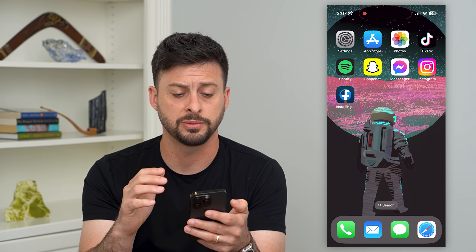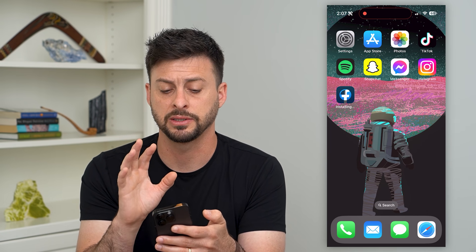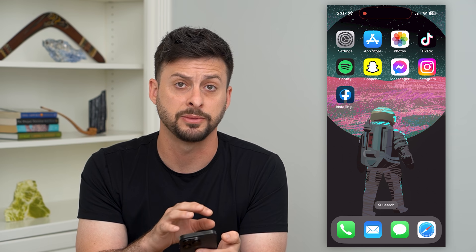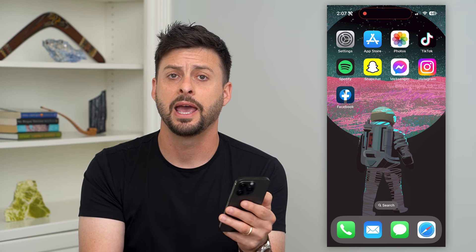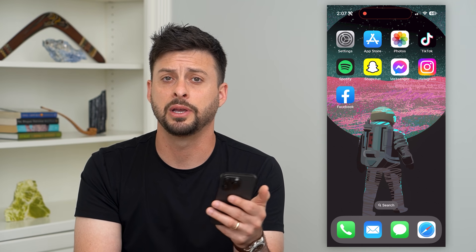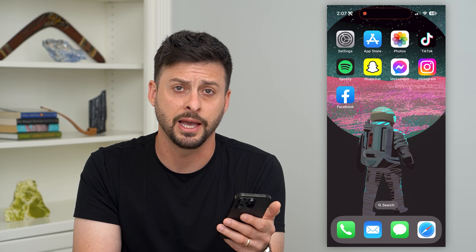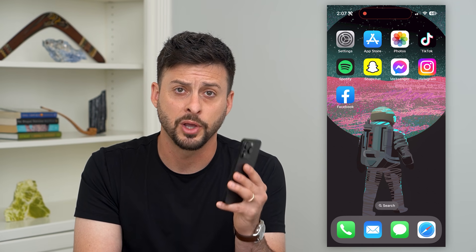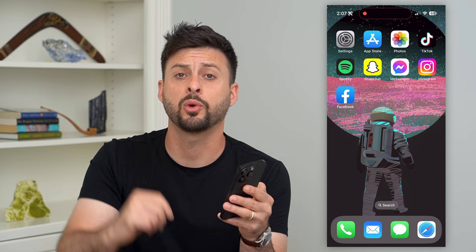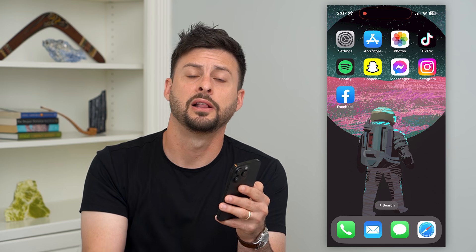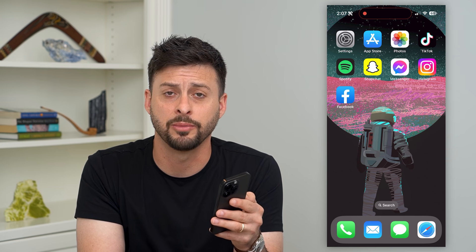Going through all of this process, you can tap on Facebook again and open it up — it should be working as normal. Hope this helps. If you have any questions, leave them in the comments down below and I'll catch you on the next one.